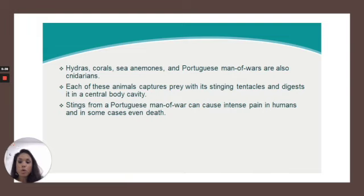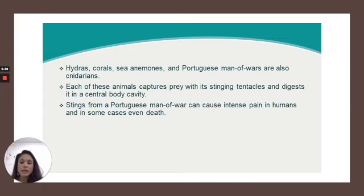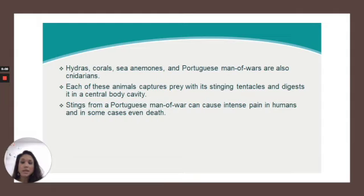Hydras, corals, sea anemones, and Portuguese man-o-wars are also cnidarians. Each of these animals captures prey with its stinging tentacles and digests it in a central body cavity. Stings from a Portuguese man-o-war can cause intense pain in humans, and in some cases, even death.